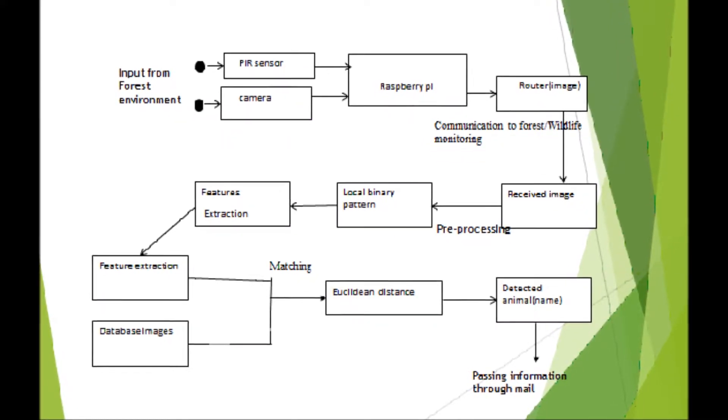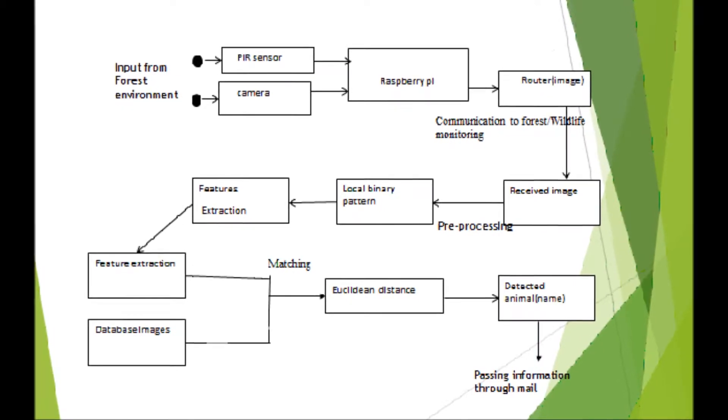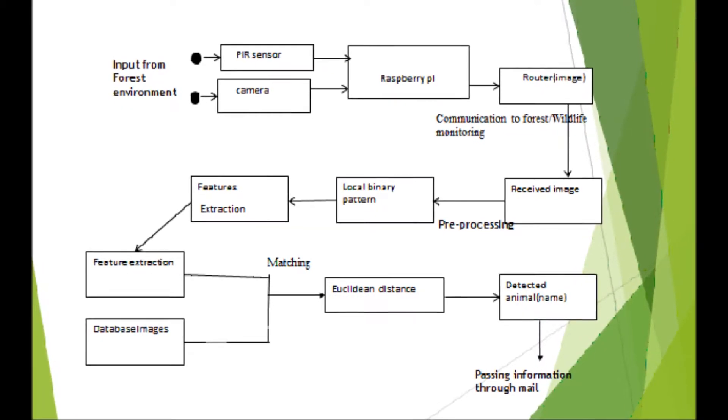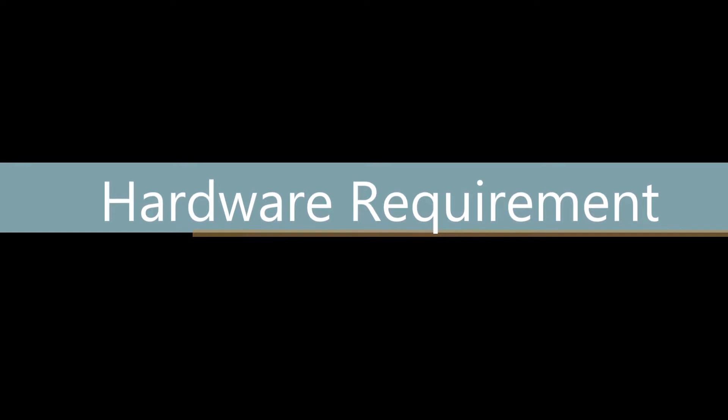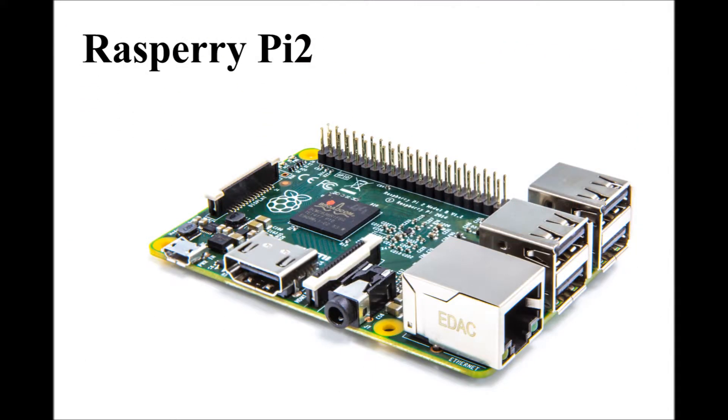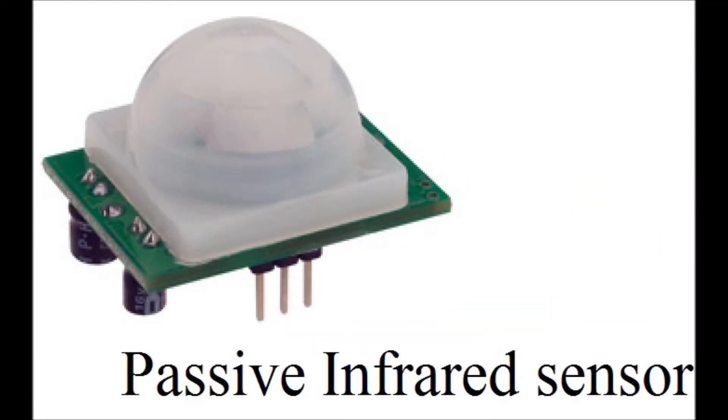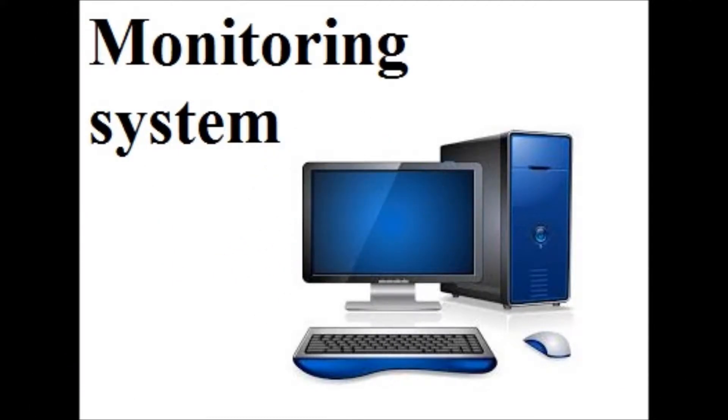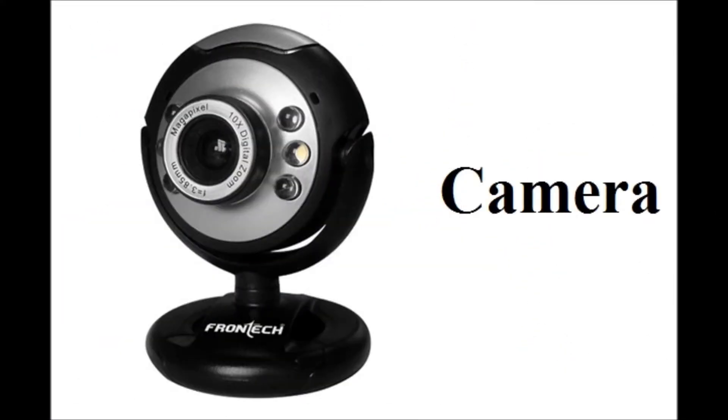ED is used to verify whether the animal is in the database or not. The hardware requirements of this project are Raspberry Pi 2, Passive Infrared Sensor, Monitoring System, Router, and Camera.